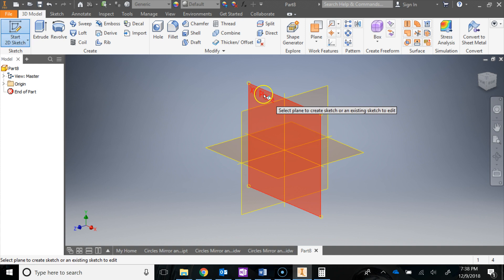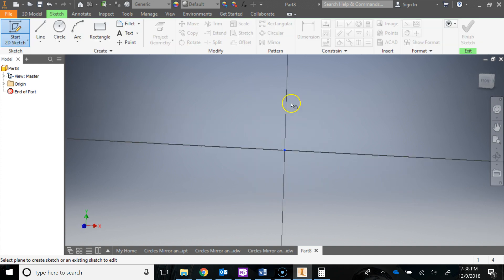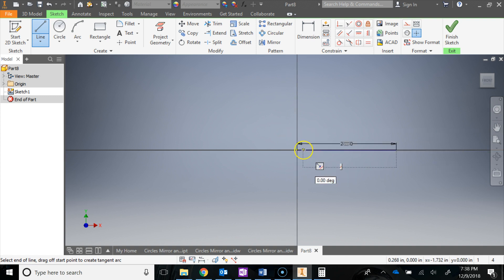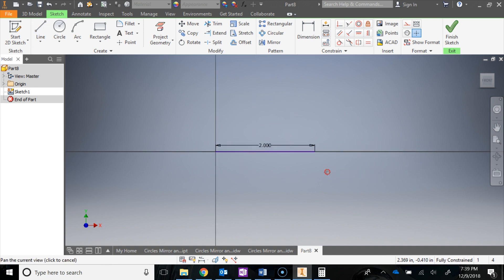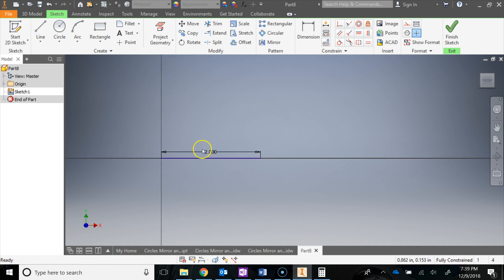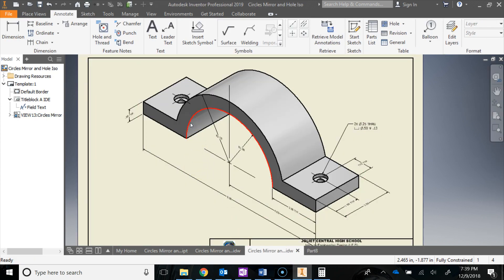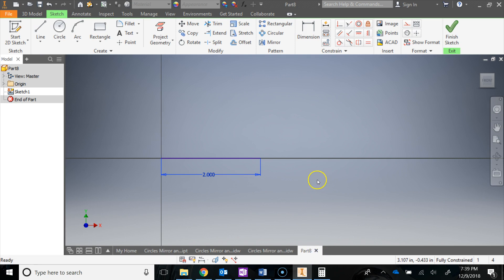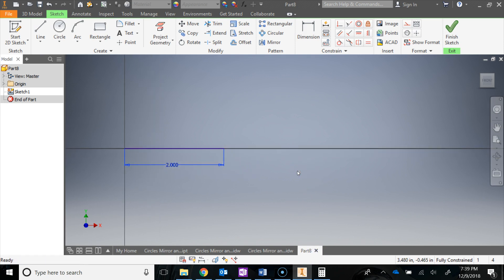Start a 2D sketch in the front view. Draw a line from 0, 0 over 2 inches, then hit Escape to get out of that. Pan over and move the dimension down below — just click it and drag it. The next thing we want to do is draw this circle, which has a radius of 2 inches. I'm going to show you a little trick with the line tool to draw this one.